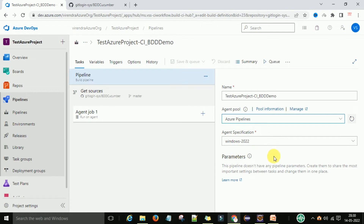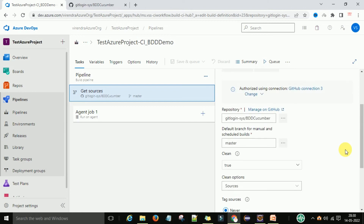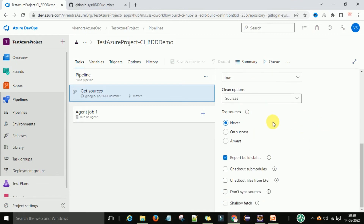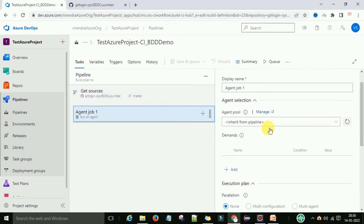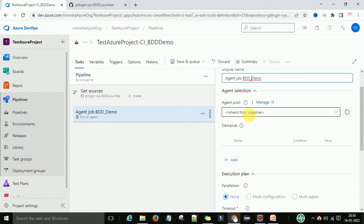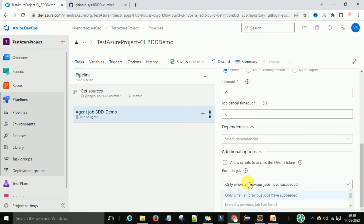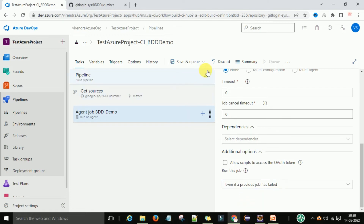I will select this configuration. The get sources part is already done — you have the BDD Cucumber repository, master branch, clean sources, and keep these settings as is. For the agent job, I will change the agent job name to BDD demo. You can also set execution parallelism to none. Then you can save all the settings.